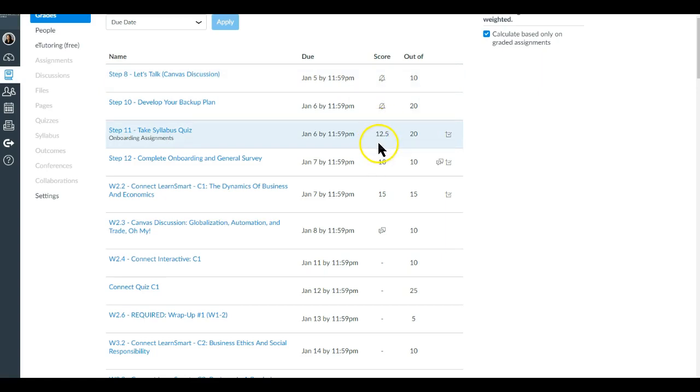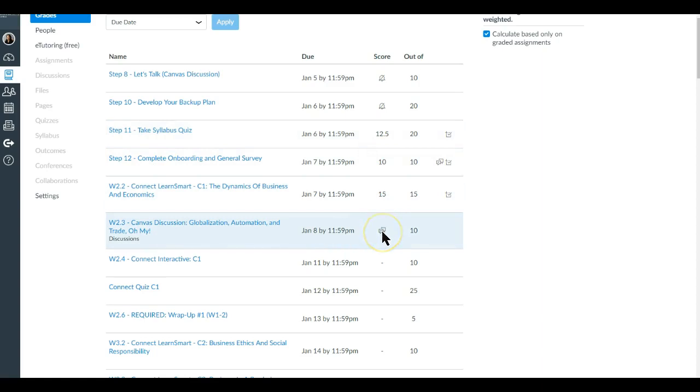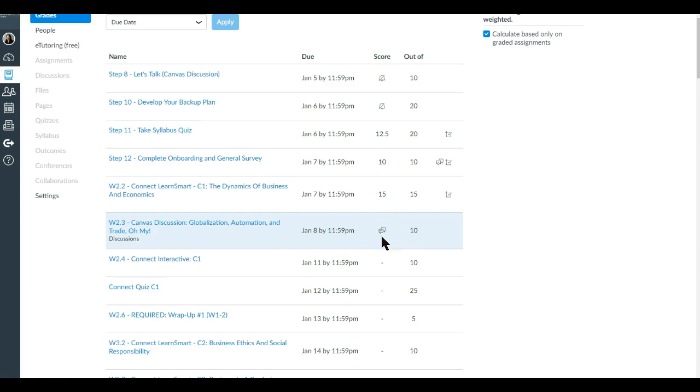If you see, for example in the canvas discussion, these sort of bubble marks or discussion icons here, it means that you have submitted for that particular discussion but it has not yet been scored.